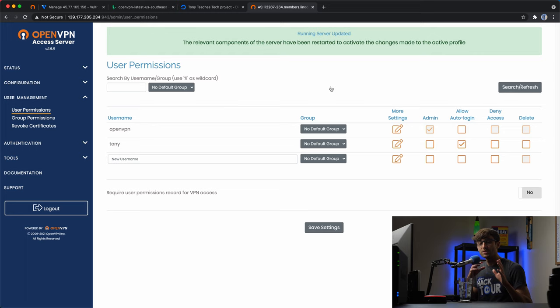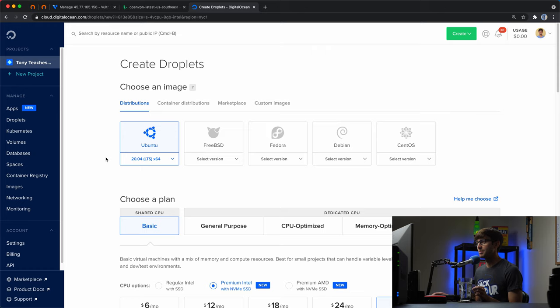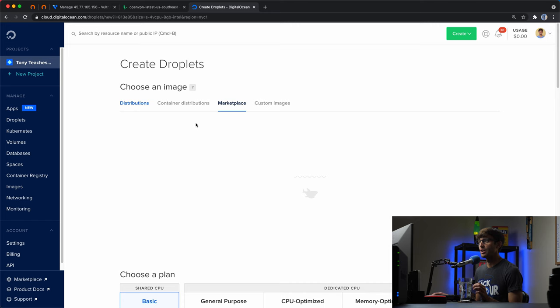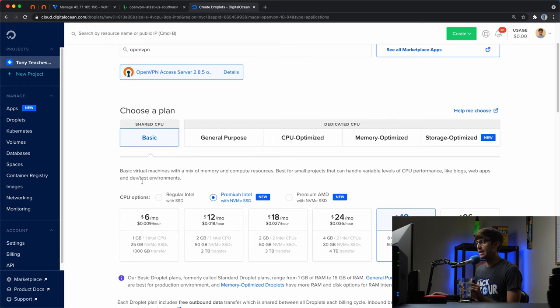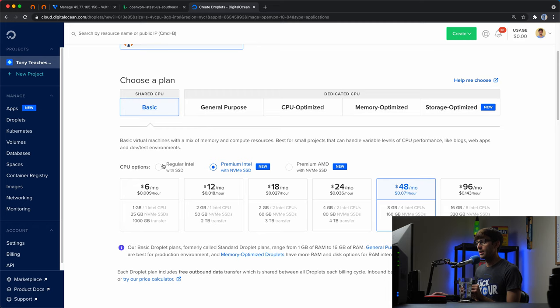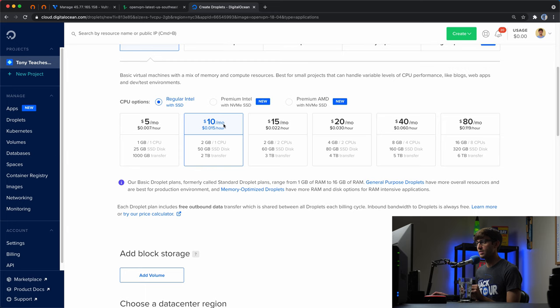Let's set up an OpenVPN server on DigitalOcean with their one-click install. At the DigitalOcean dashboard, click on New Droplet. Go to the Marketplace and search for 'openvpn' — the one we want is the OpenVPN Access Server. You can pick whatever plan you want; a shared CPU is fine. I'm going to pick a regular Intel plan with two gigabytes of RAM and one CPU core — the minimum recommendation is one gigabyte, but I'm covering my bases with two.